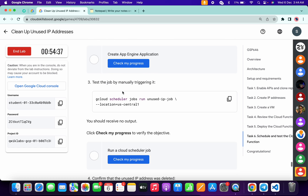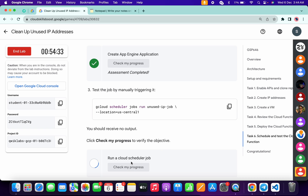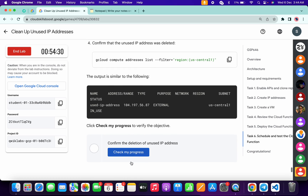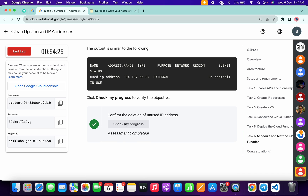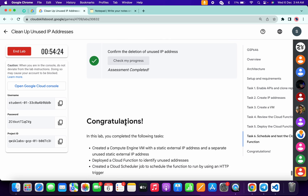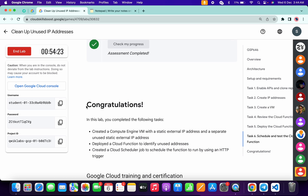Again just scroll down and click on check my progress, and check my progress again. Scroll down once more and click on check my progress. And that's the way to complete this lab. If you still have any doubts, please let me know in the comment section. Thanks for watching and have a good day guys.